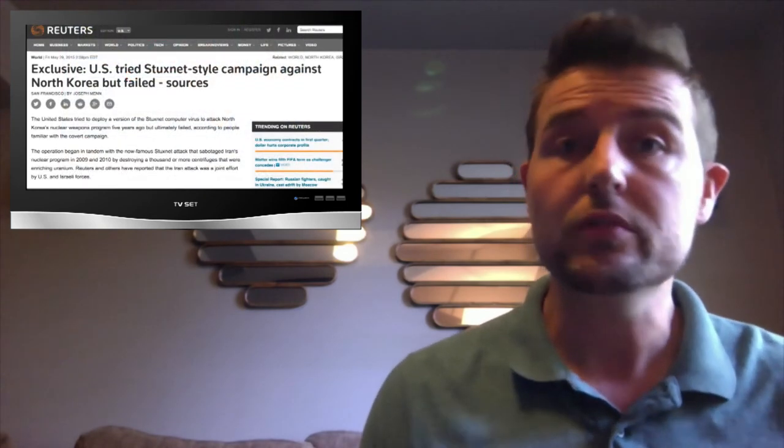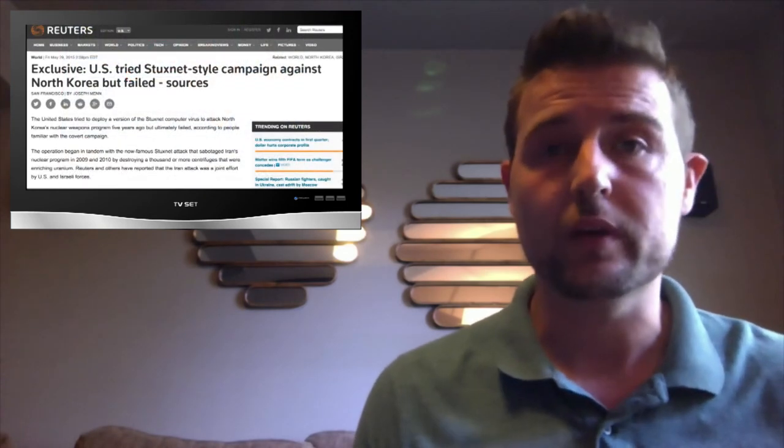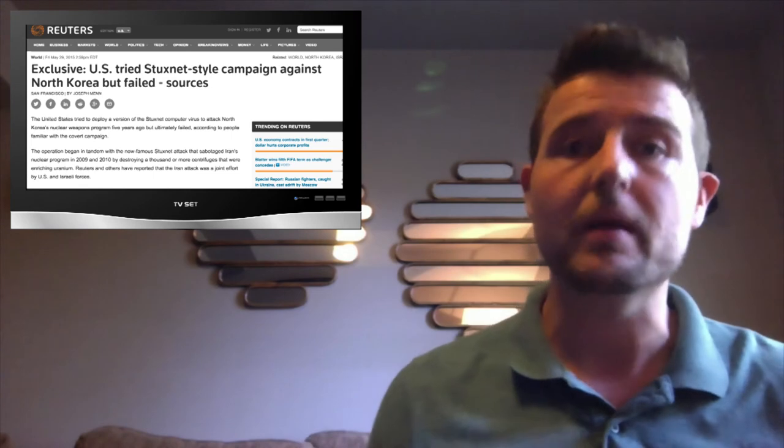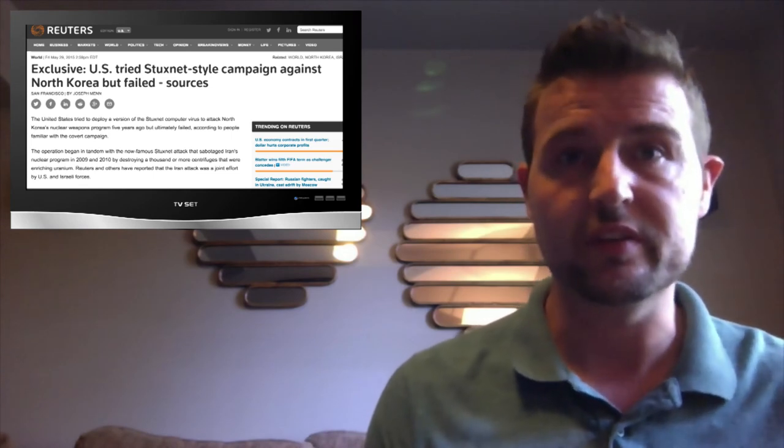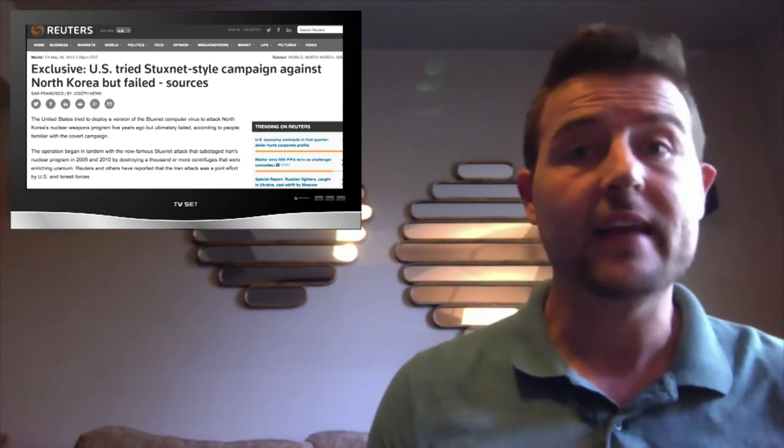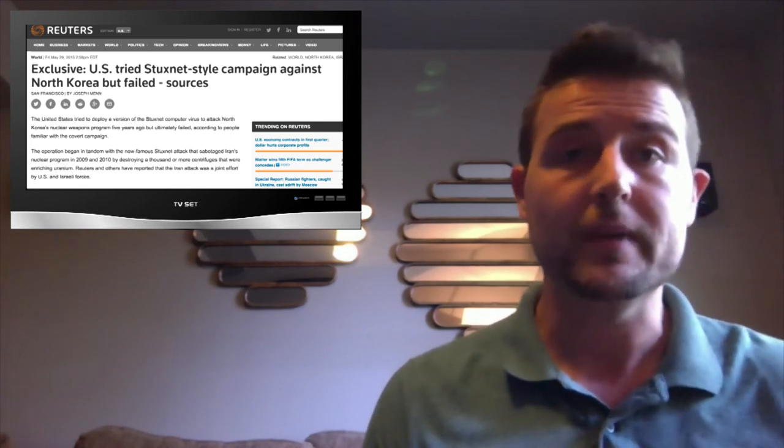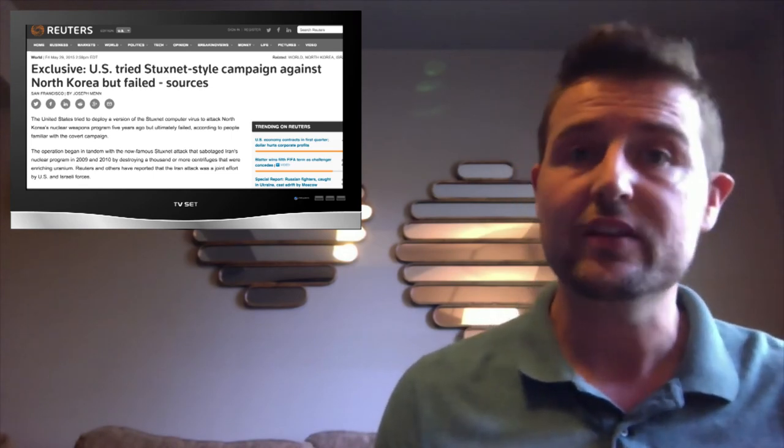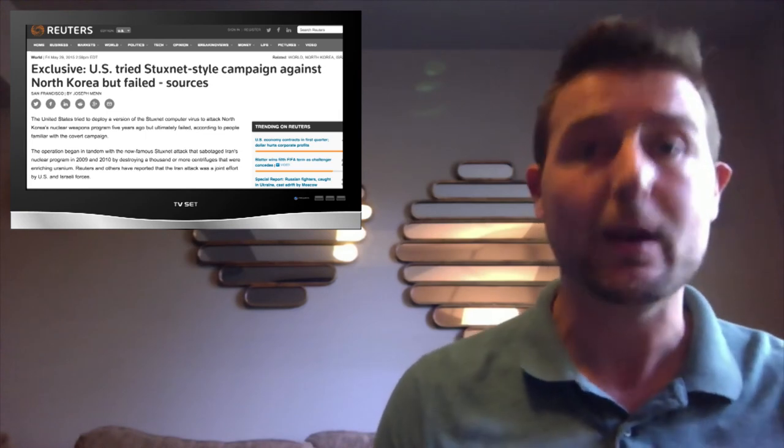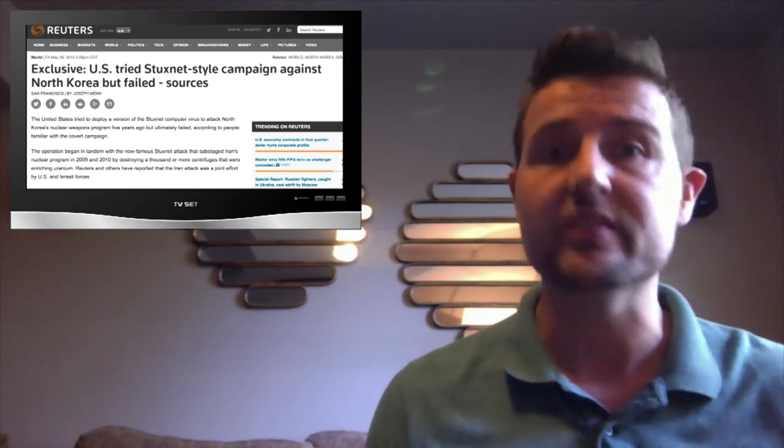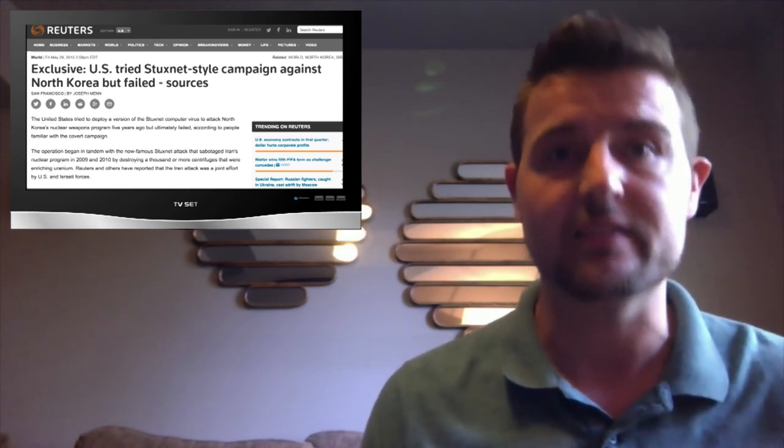Also in the news, Reuters released a story that comes from unnamed US intelligence sources saying that the US government also tried to attack North Korea back when it was launching Stuxnet against Iran.